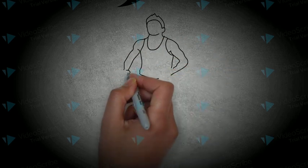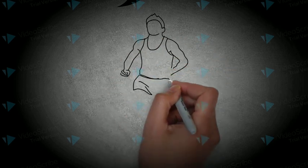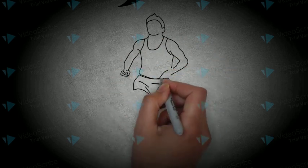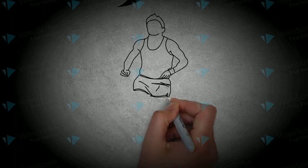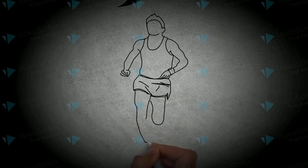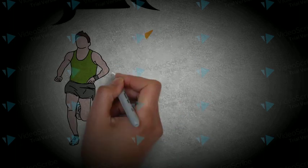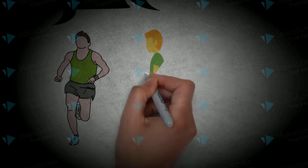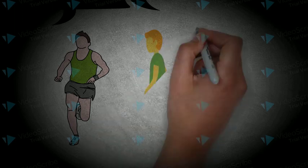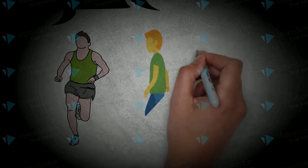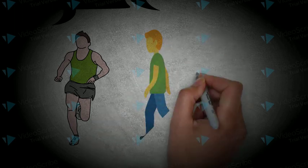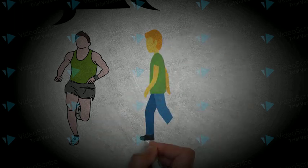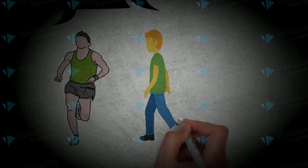If you struggle to find alone time, wake up before other people or spend your lunch breaks alone. Ask your partner to watch the kids for one hour each week so you can get out of the house and spend time alone.